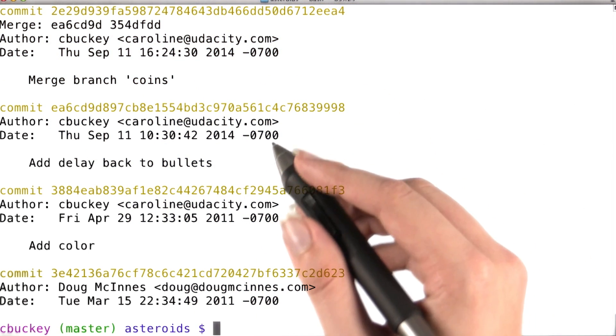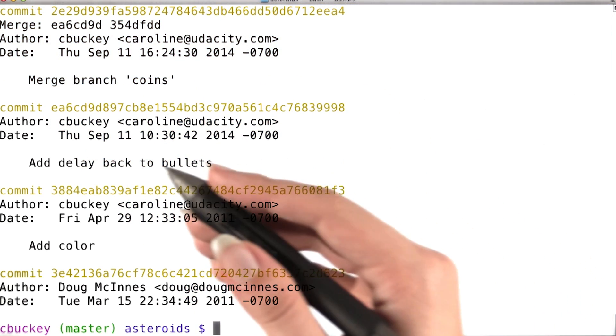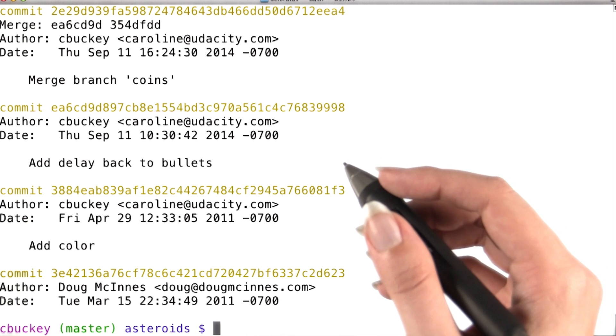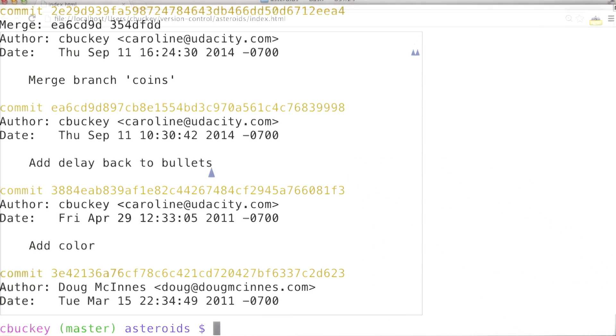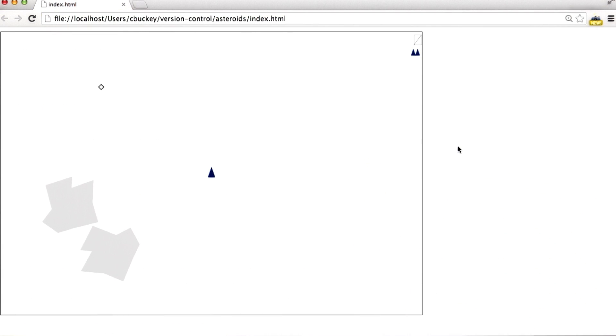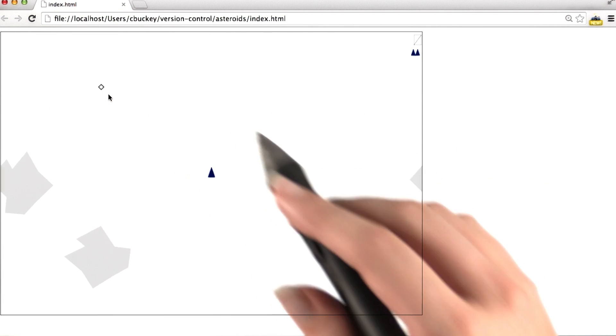Now I'll go ahead and test whether this worked. If it did, I should see both color and coins when I run the code. Well, I can see that there's color, and there's a coin. It looks like the merge worked correctly.